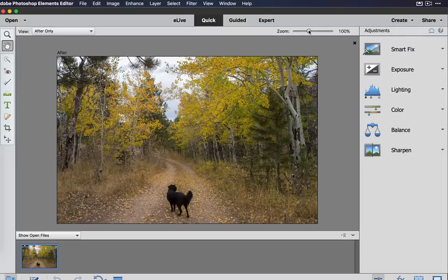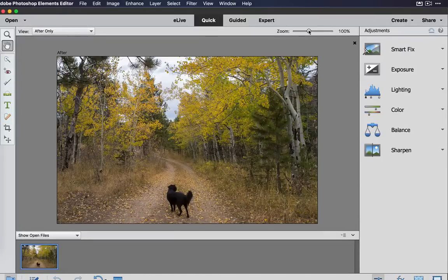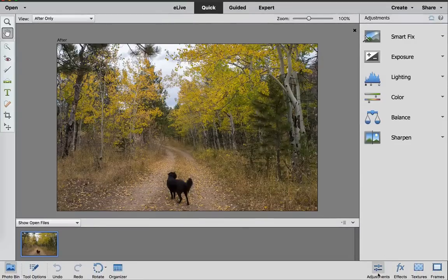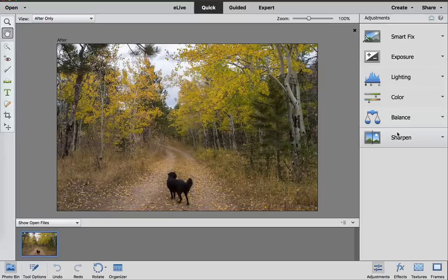It looks okay. You've got some of the yellow on the ground and some of the yellow in the trees, but I'd like to see what Photoshop Elements can do as a Smart Fix. We have the adjustments right here at the very bottom on the right-hand side. These are the Smart Adjustments and the Smart Fixes if you want to fix them.